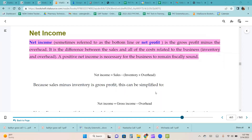Net income, sometimes referred to as the bottom line or net profit, is the gross profit minus the overhead. It is the difference between the sales and all of the costs related to the business, which is inventory and overhead. A positive net income is necessary for the business to remain fiscally sound.